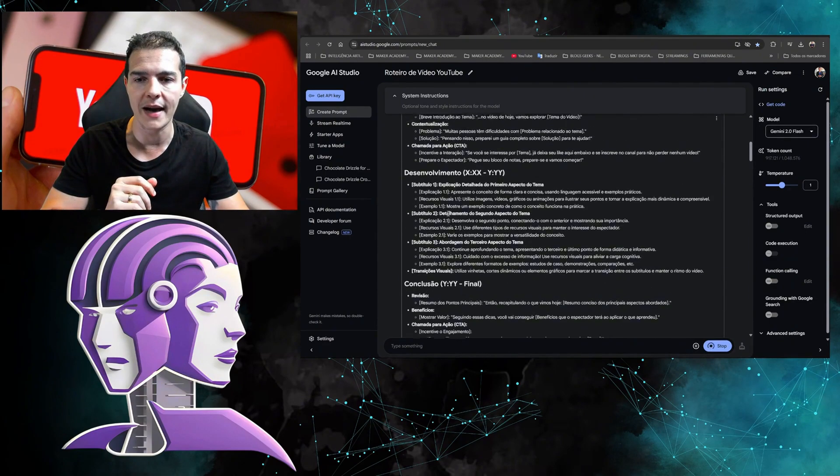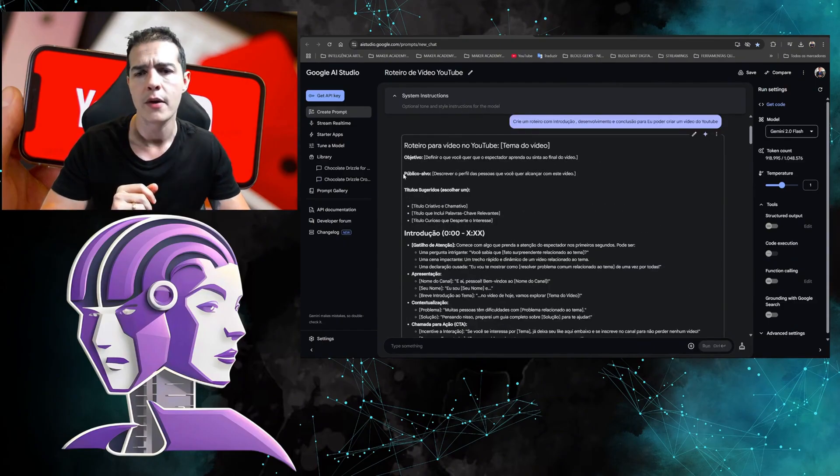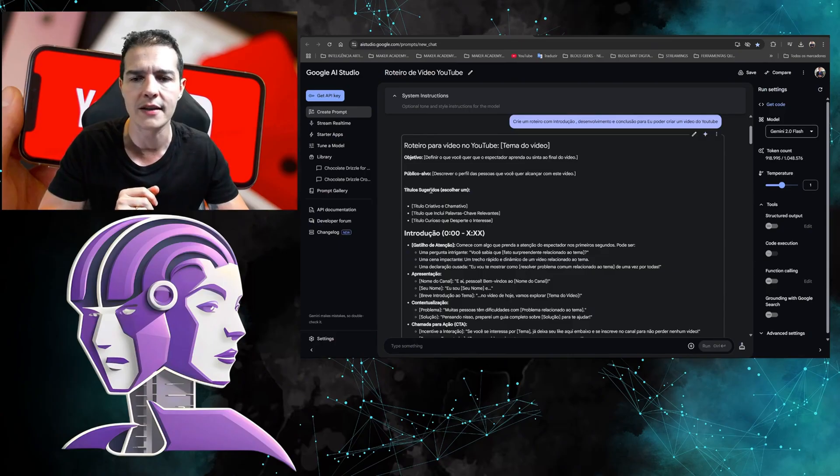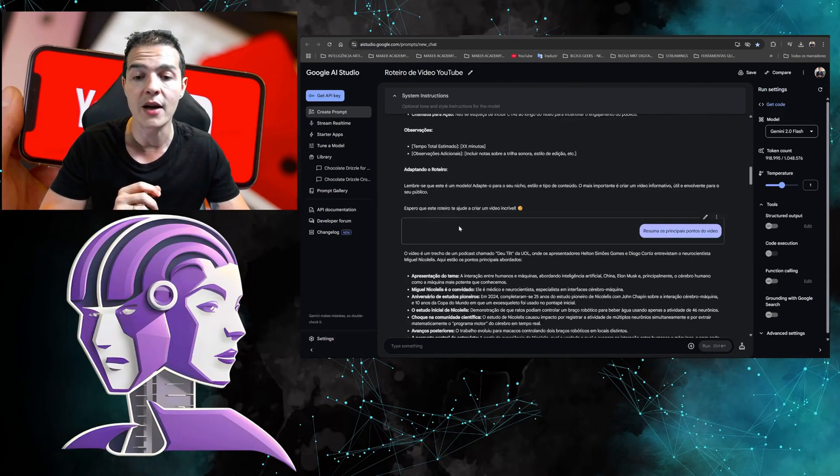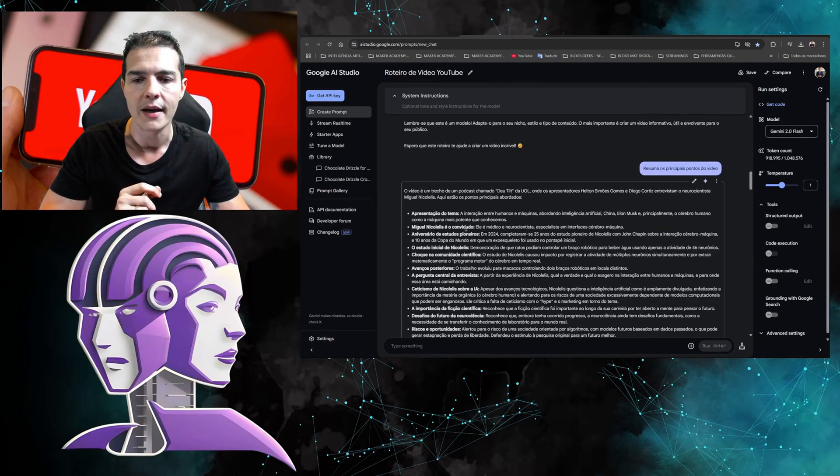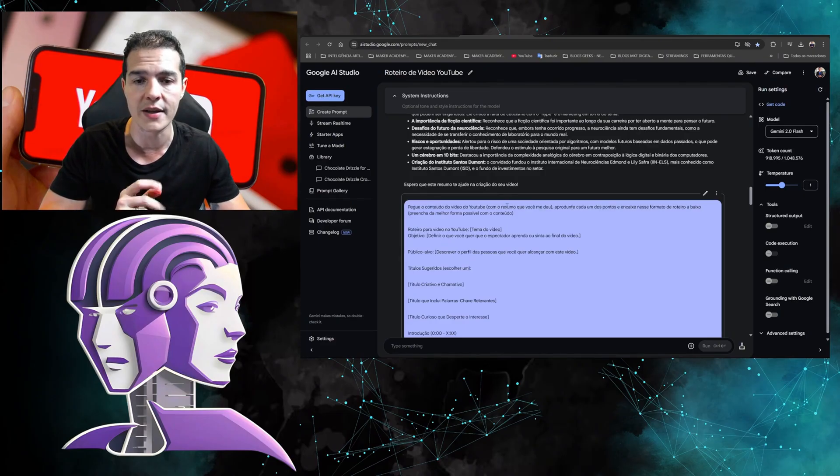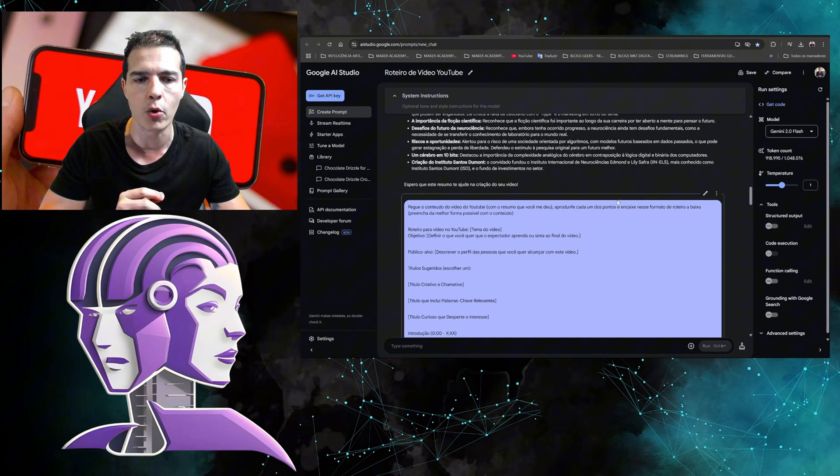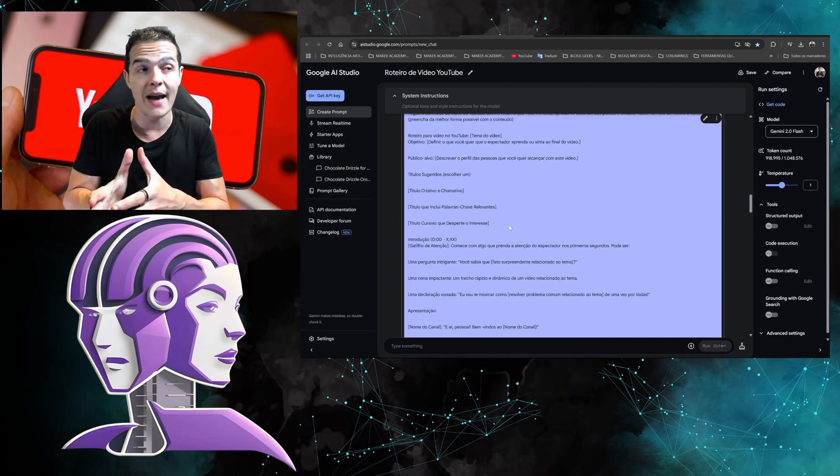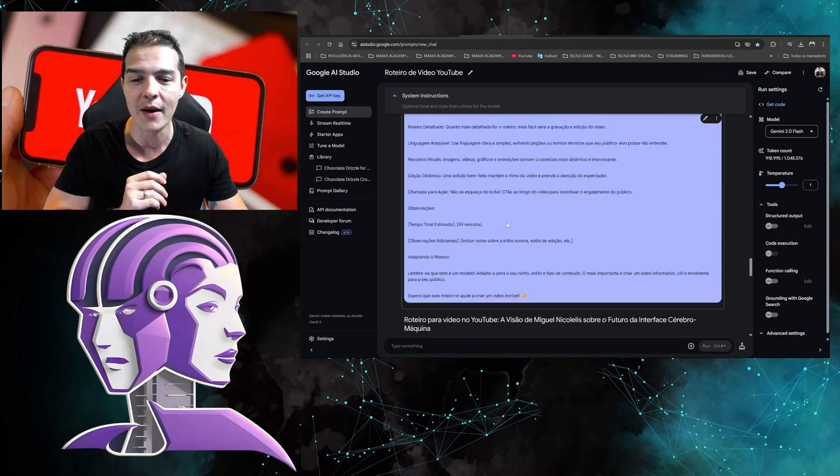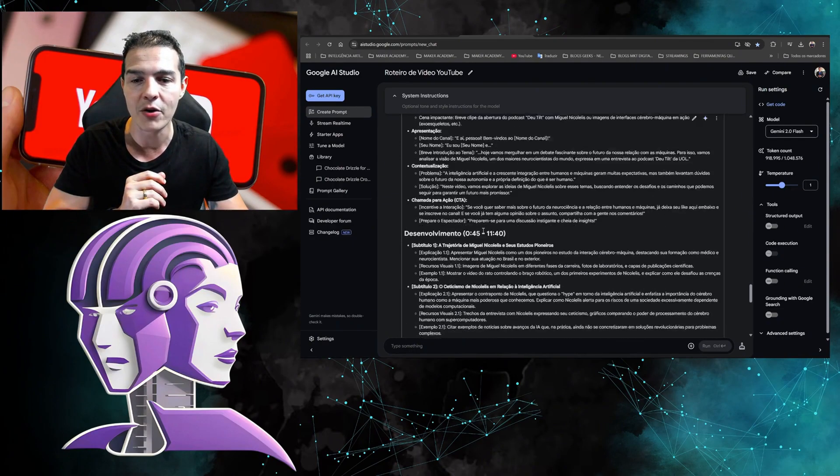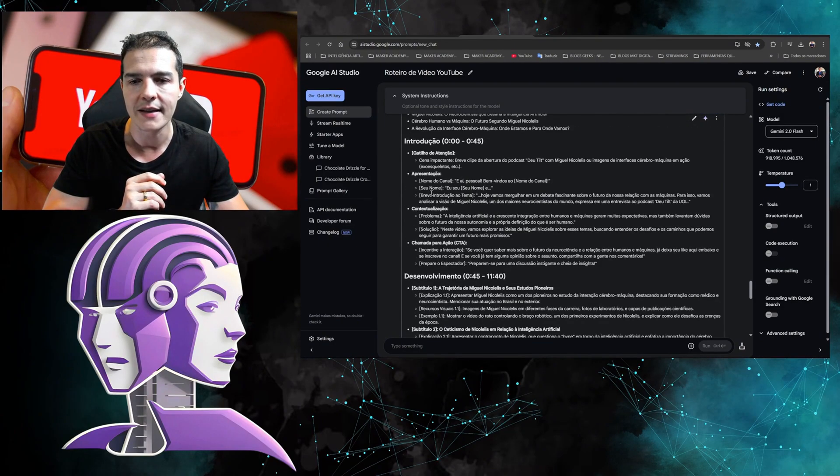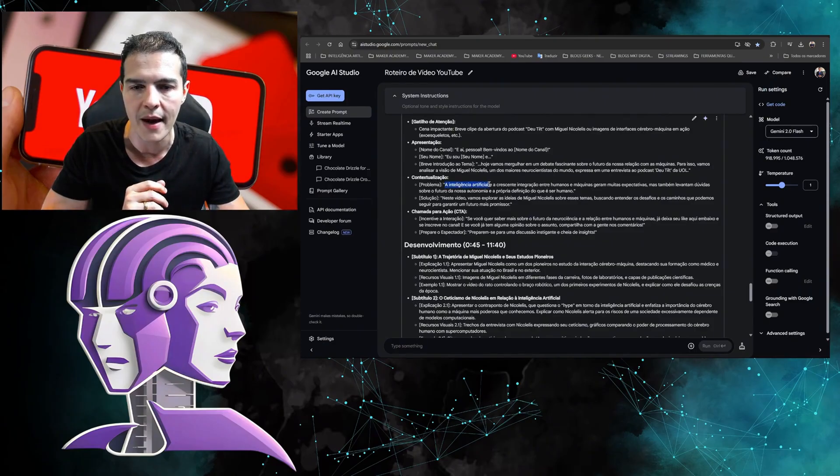But look what a crazy thing. I took advantage of this script template that it provided here. It put the objective here, put the target audience here, put suggested title. So what did I do? I combined this template with the content. Look, I just said, 'Take the content from the YouTube video with the summary you gave me, dive deeper into each of the points, and fit it into this script format below.' So I'm telling it to take the content and fill in the script for me.